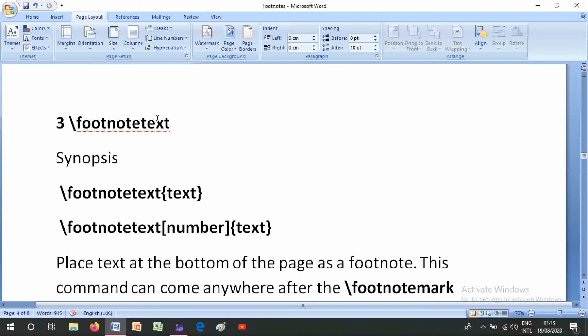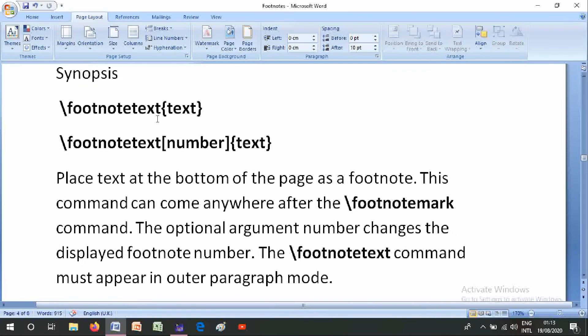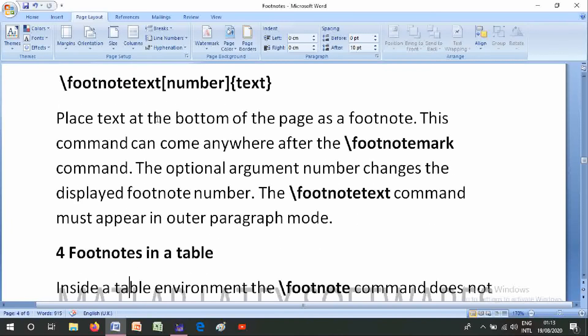Number three is \footnotetext. Its synopsis is \footnotetext{text} or \footnotetext[number]{text}. This places text at the bottom of the page as a footnote. This command can come anywhere after the \footnotemark command. The optional argument number changes the displayed footnote number. The \footnotetext command must appear in outer paragraph mode.